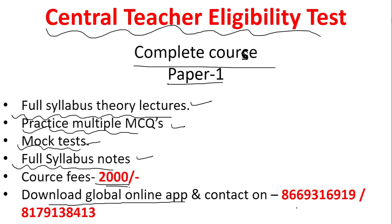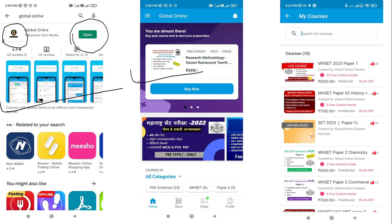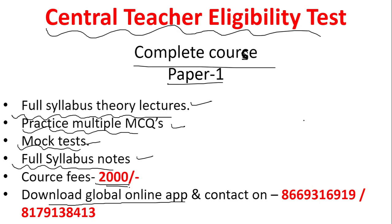For subscription to the course you can download the Global Online application or contact us on WhatsApp number 8669316919 or 8179138413. You can also get subscribed by installing the Global Online application from the Play Store. Once you install the application, open it, click on the store icon, go to My Courses, search for 'CTET', and the course along with the fees will be displayed. You can then get enrolled to the course.